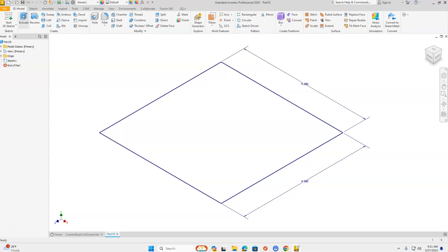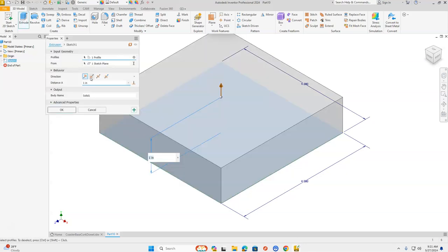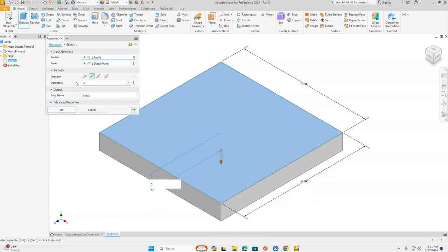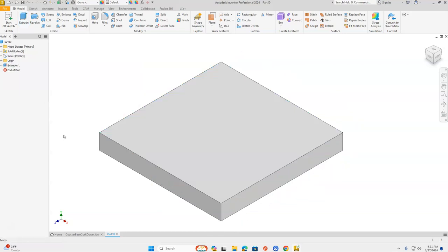We're going to extrude this. We're going to flip our direction so the arrow is pointing down and our sketch is around the top. We're going to change our distance to 0.5, which is a half inch, and click OK. We have the basic shape of our coaster drawn.